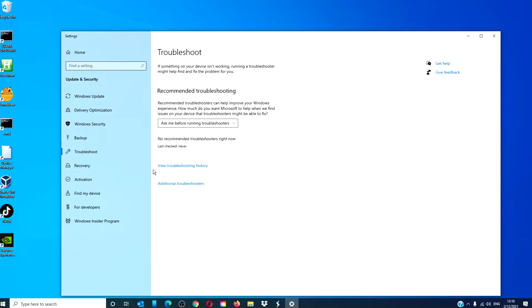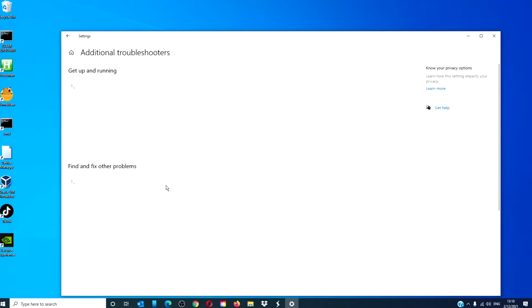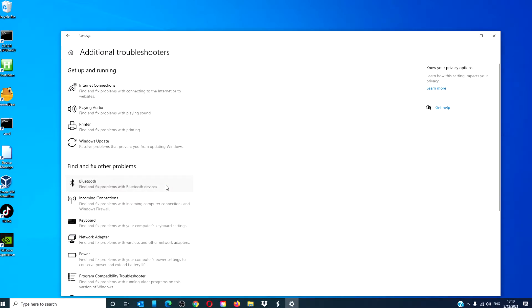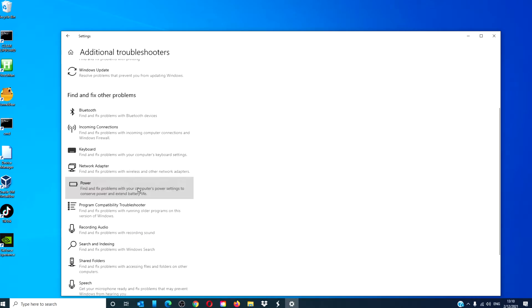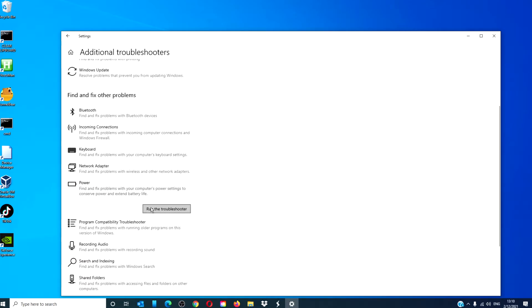Click on additional troubleshooters, look for the power troubleshooter, click on run the troubleshooter.